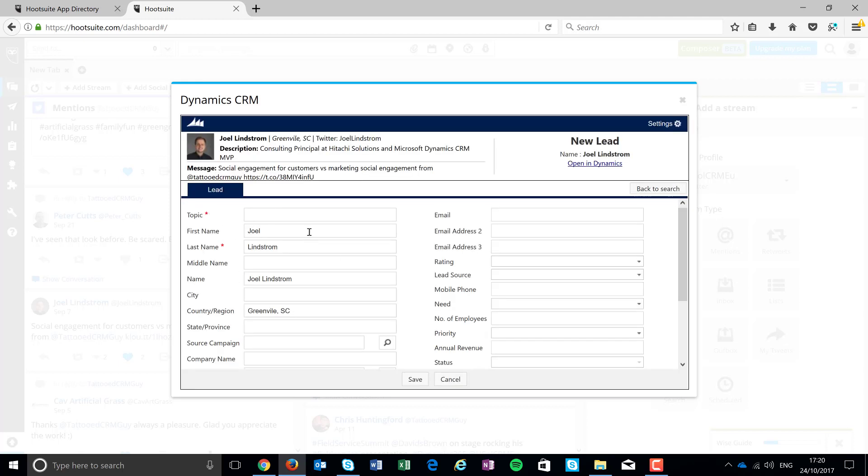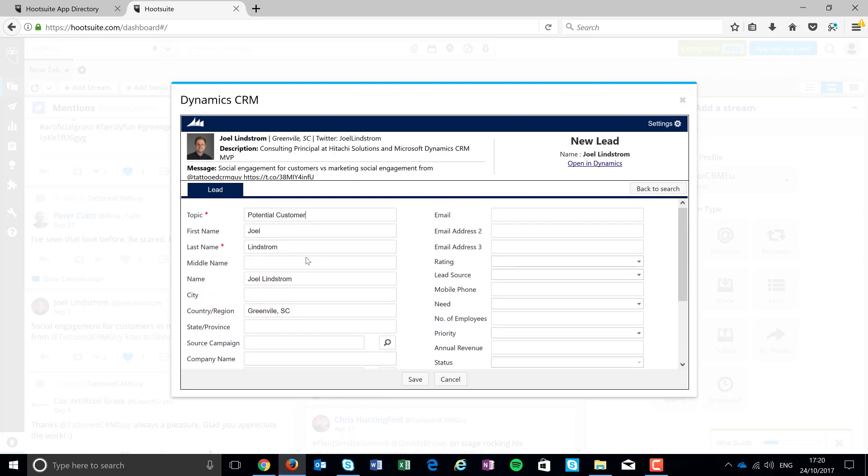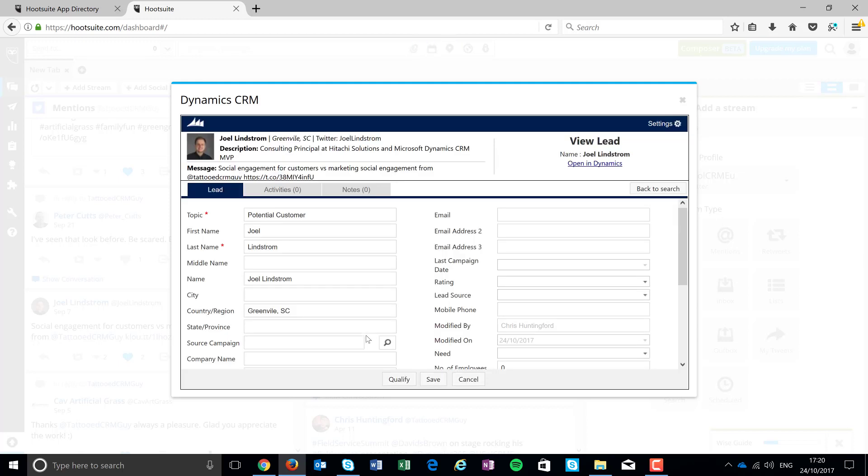Very straightforward. There's Joel's information. We'll just put in potential customer. I've got the general type of information. And yes, the business required fields do take effect here. We'll just save that up. And yeah, it's pretty much in there.